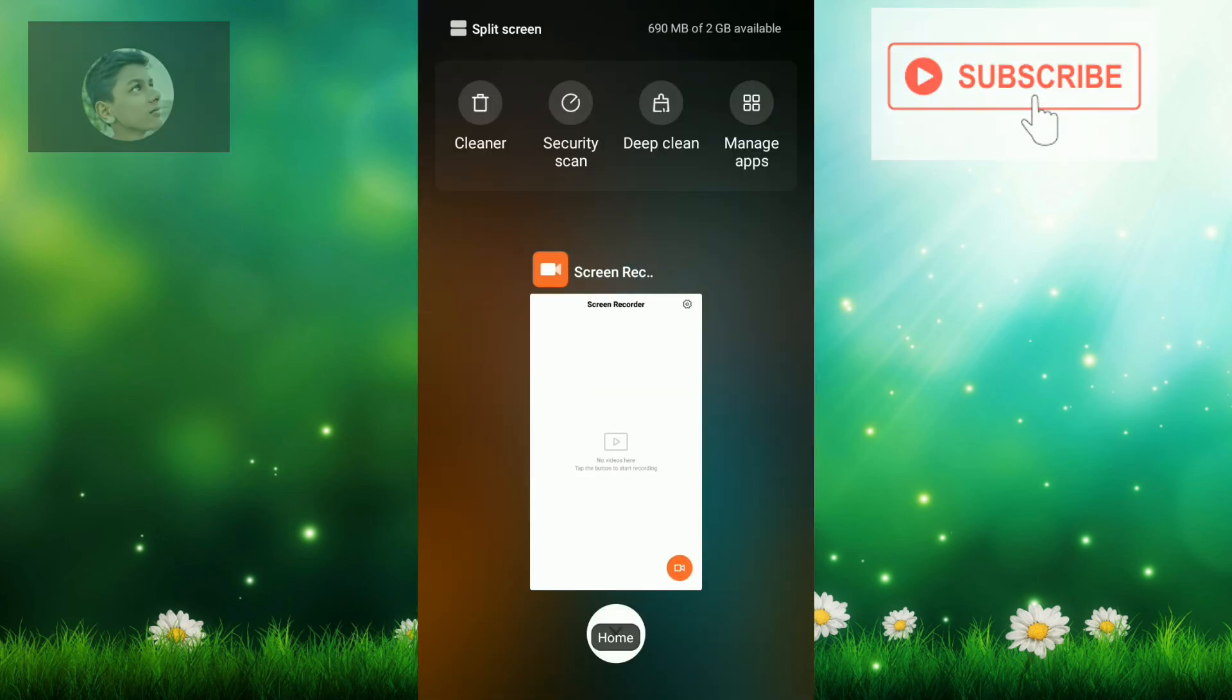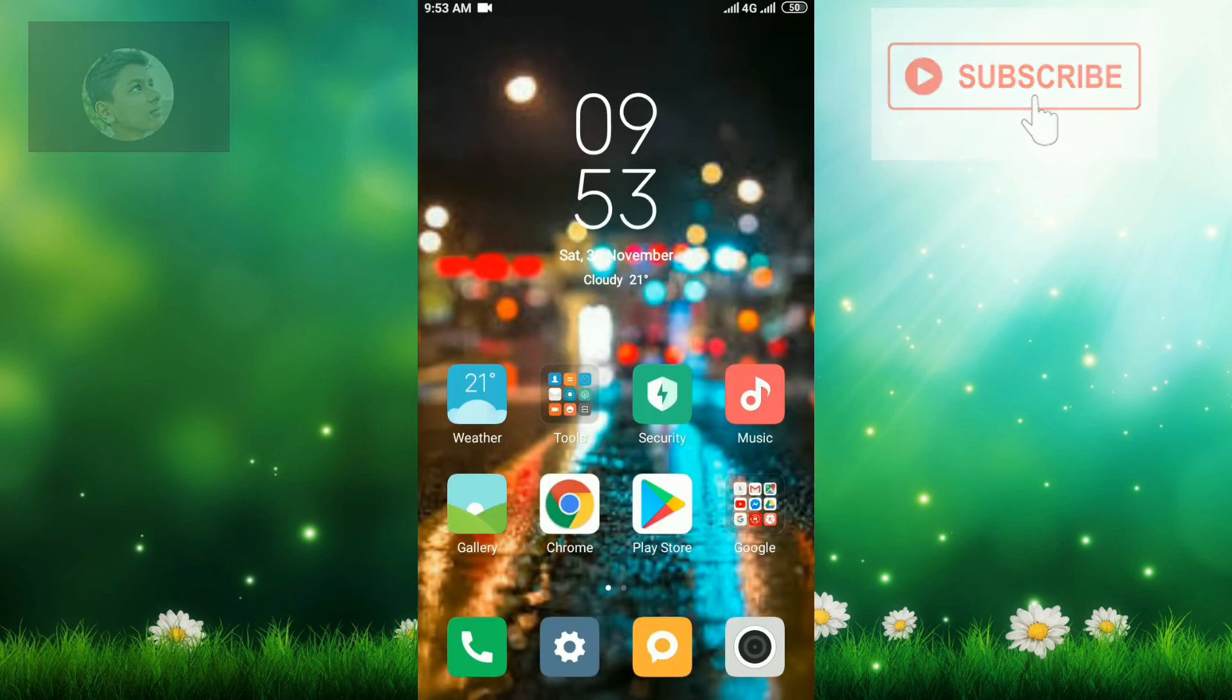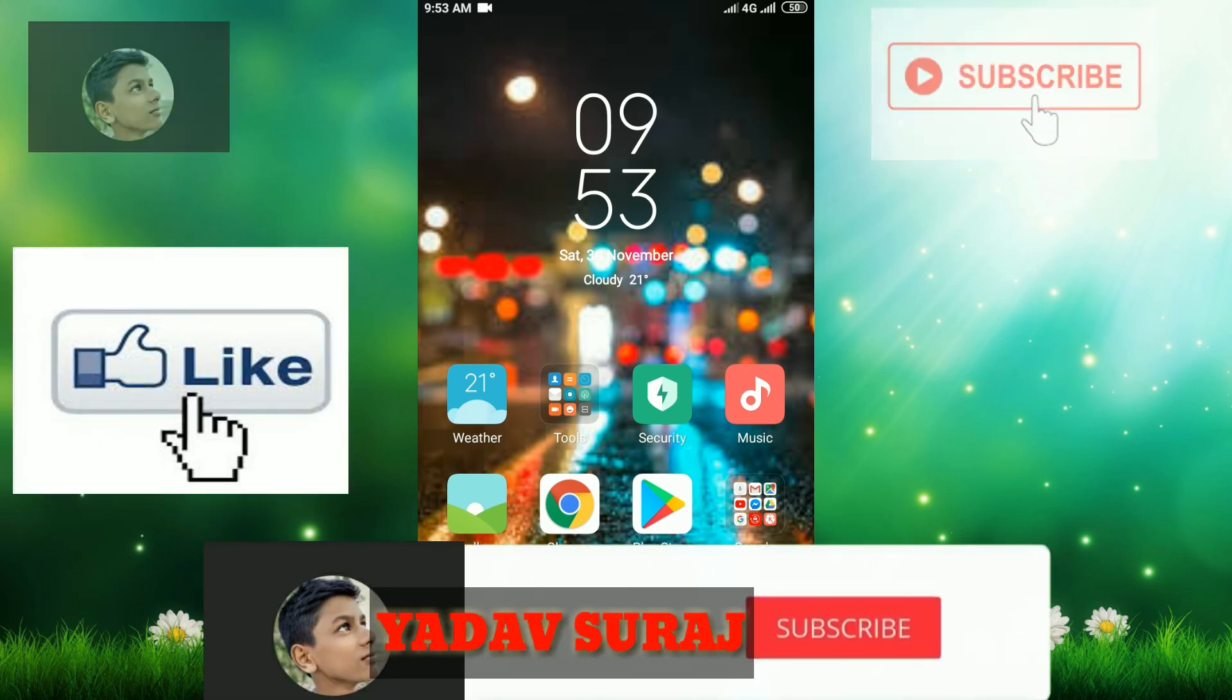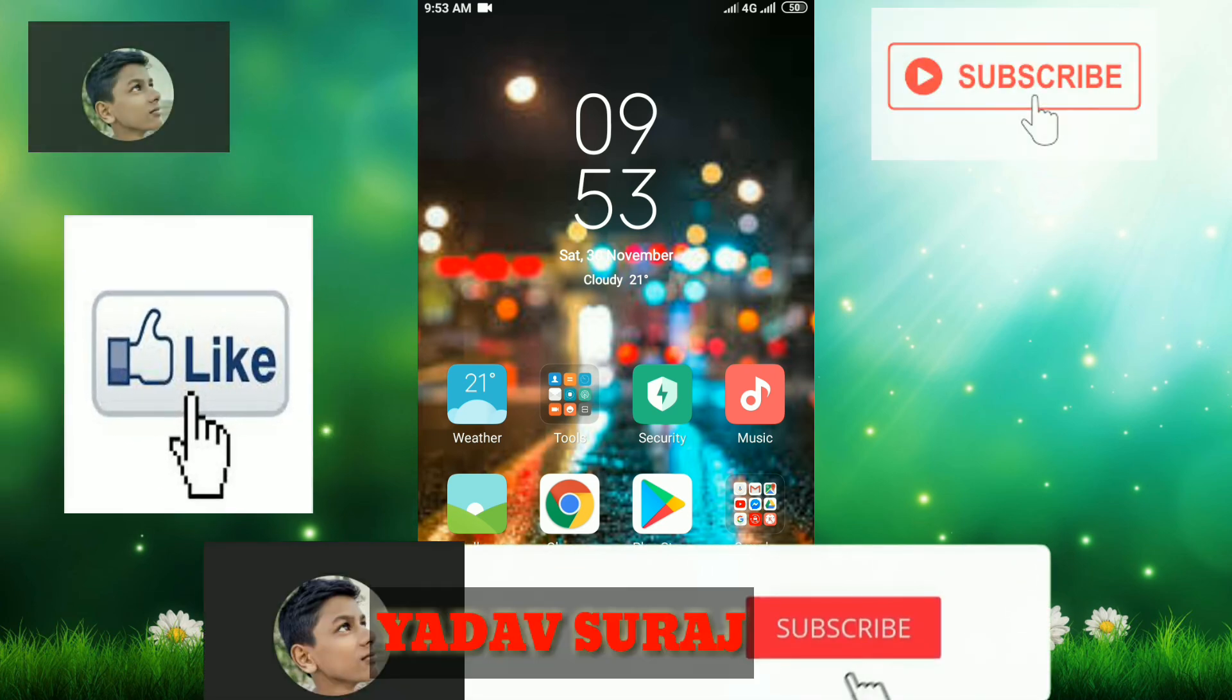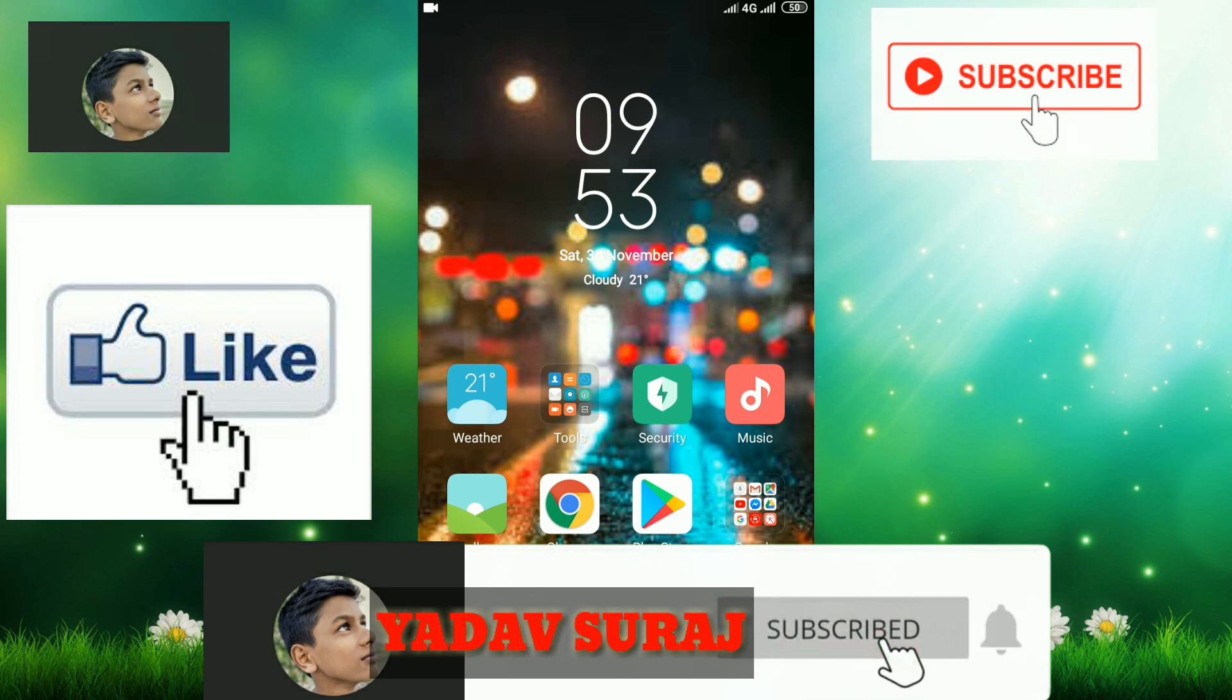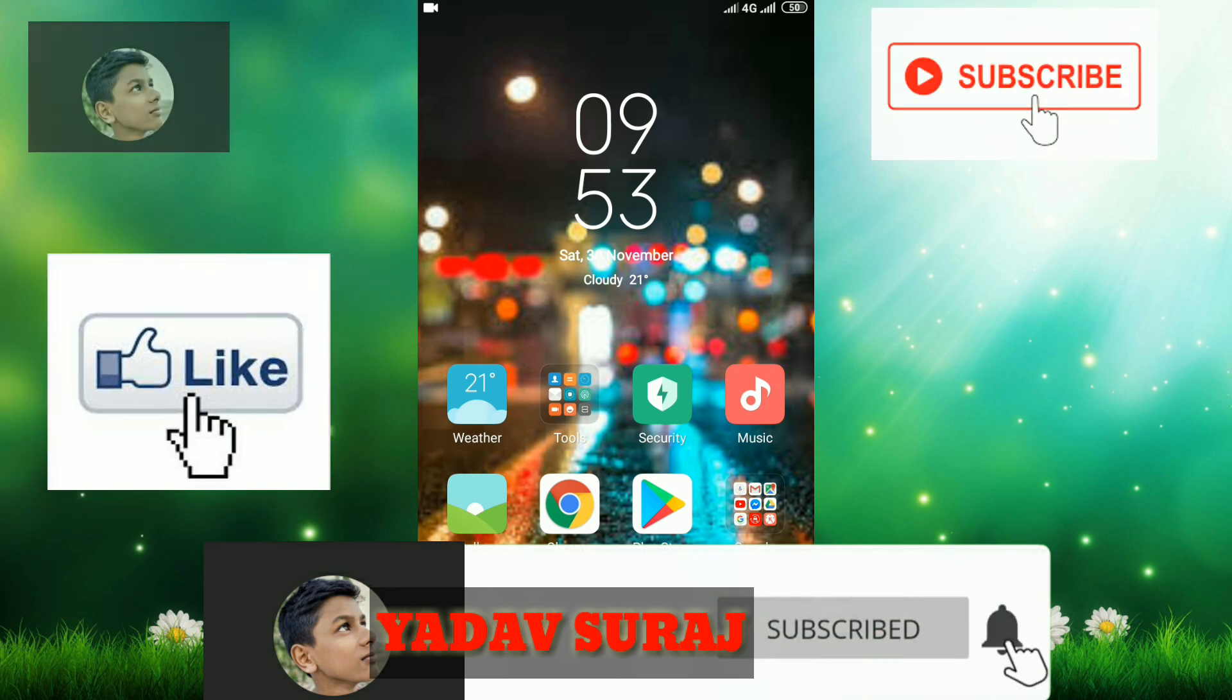Thank you for watching this video. If you're new to our channel, please subscribe and hit like on this video and comment and share this video. Thank you.